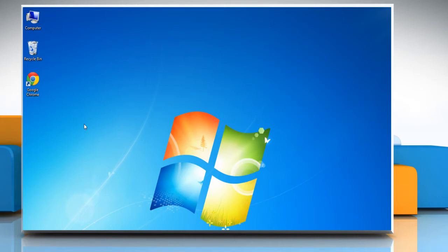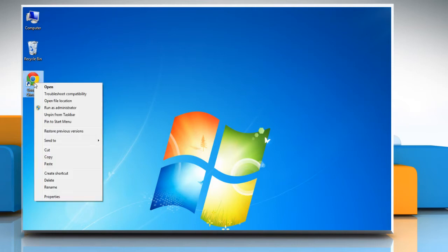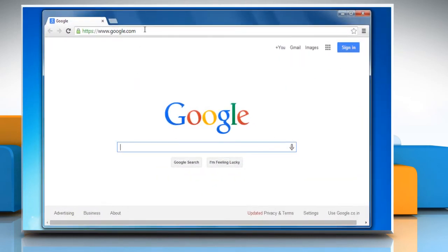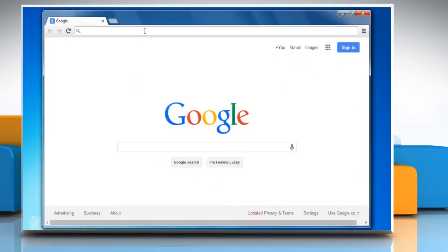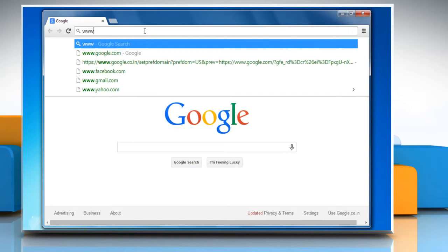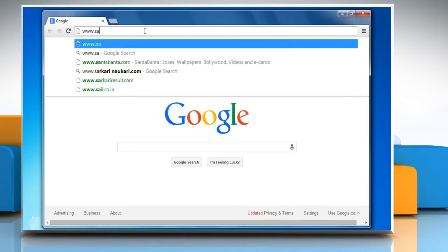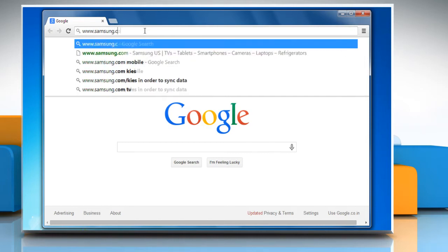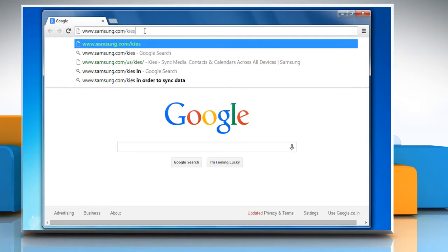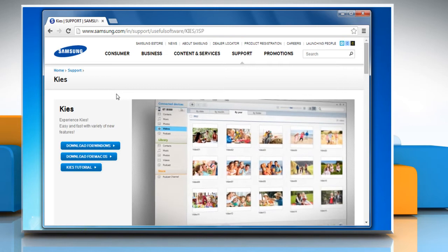You need to install Samsung Kies on your Windows 7 PC first. To do so, open any web browser, click on the address bar, type www.samsung.com/kies and then press Enter.